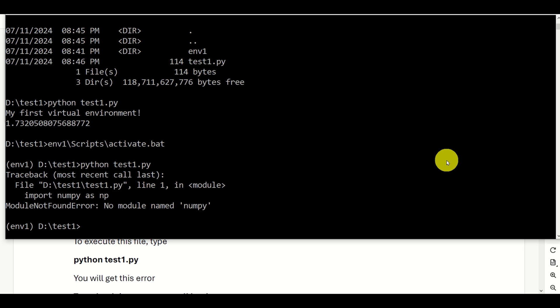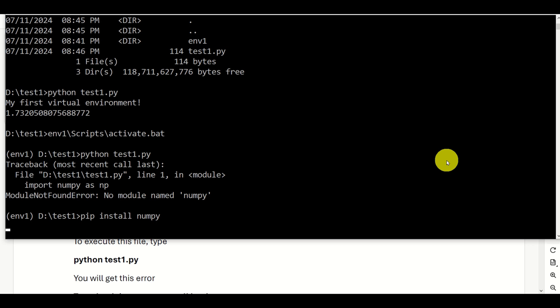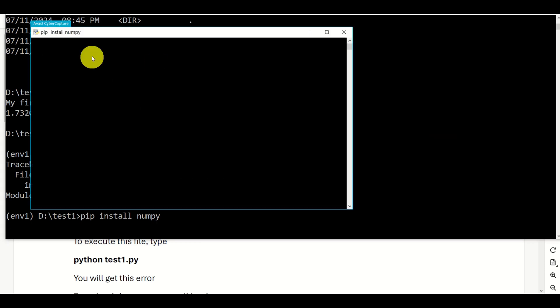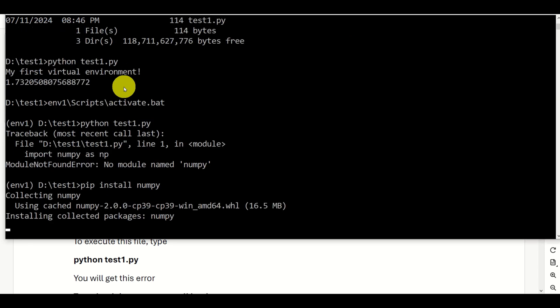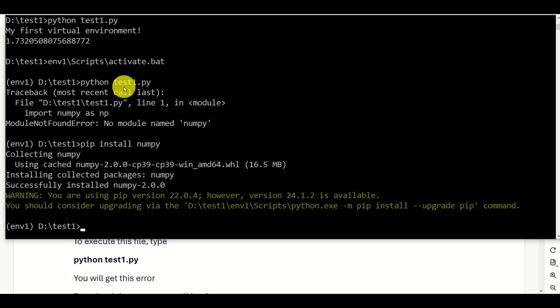So to summarize, the virtual environment is completely separated from the global environment. In my virtual environment, I need to install all the packages again. This is very useful since you can separate the package versions from one environment to another. So let's run 'pip install numpy', and this will install numpy inside of our virtual environment called n1.